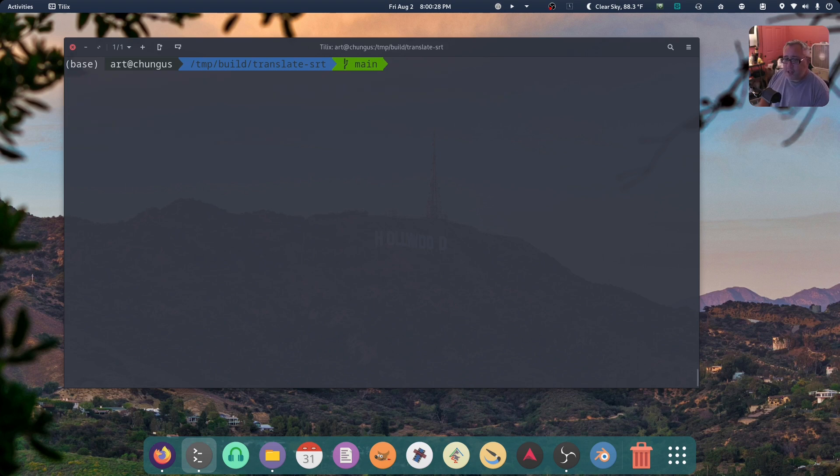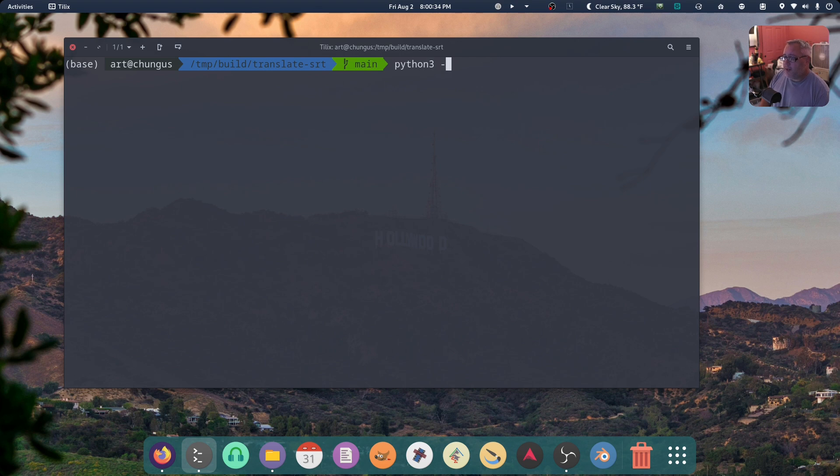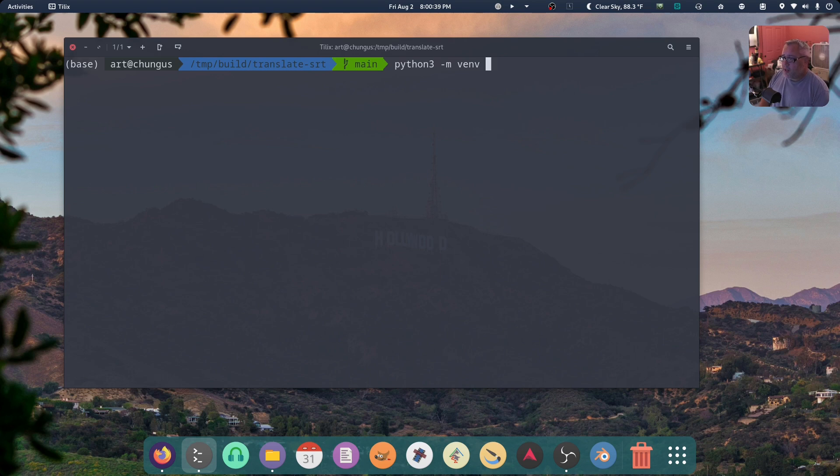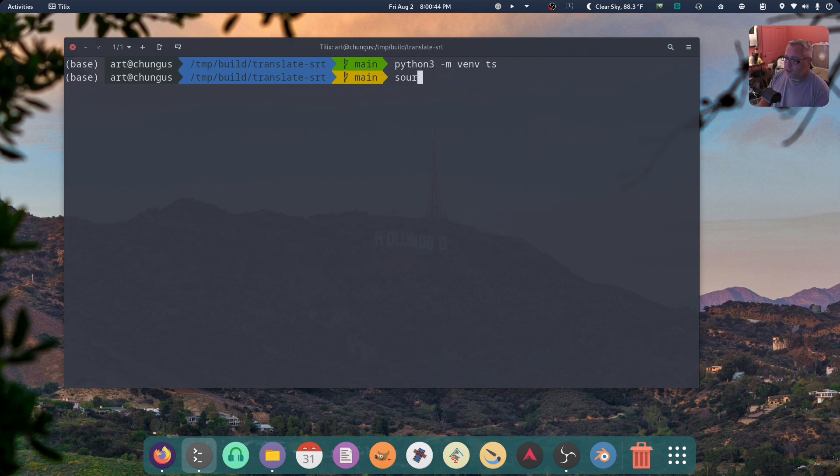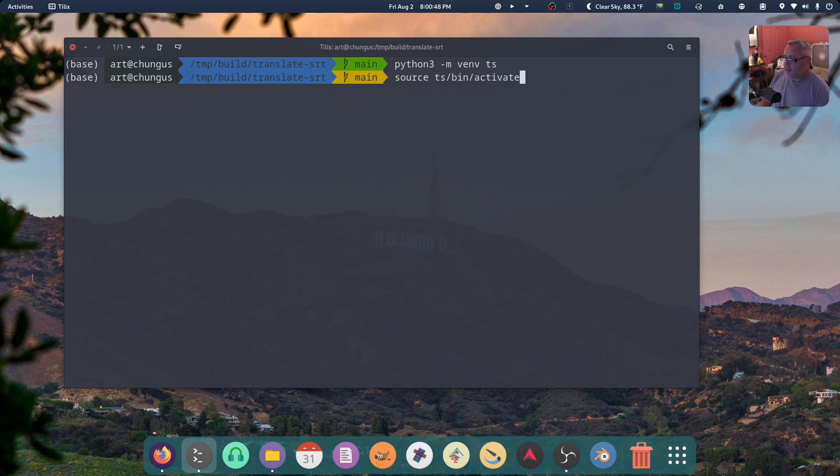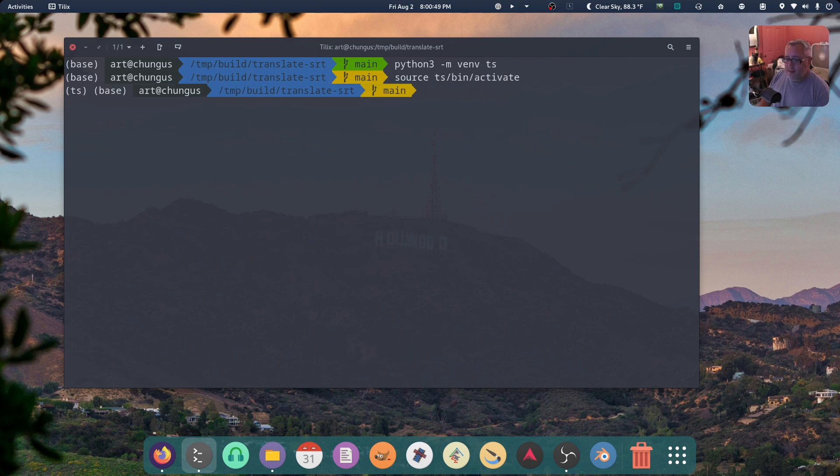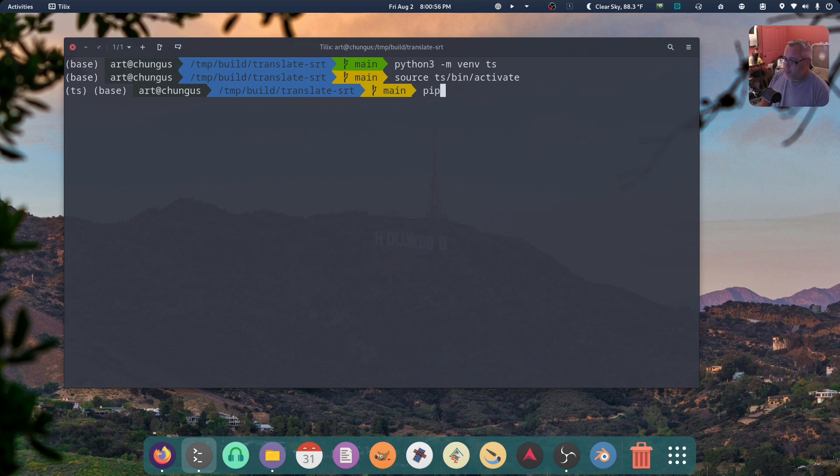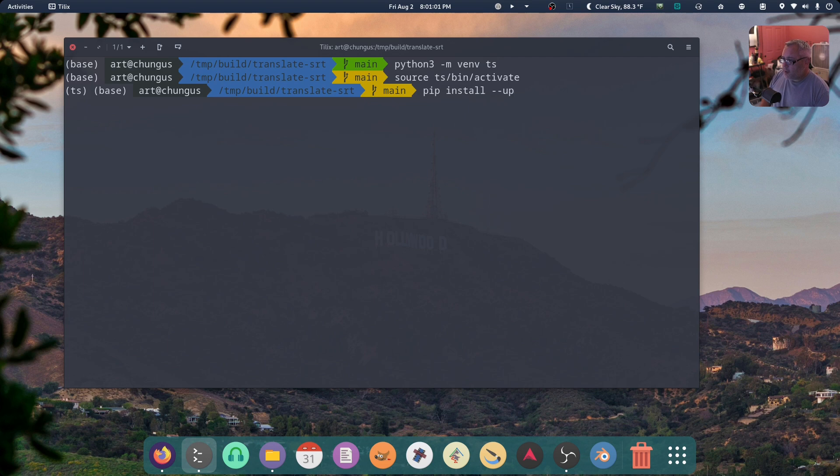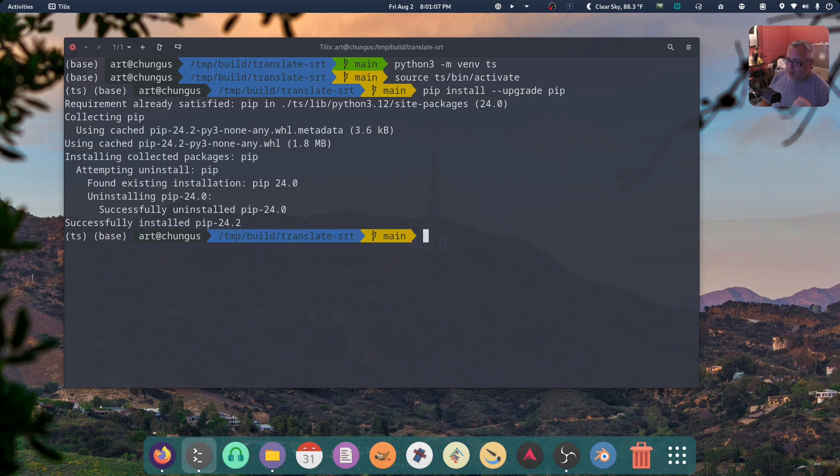So first things first, let's go Python 3. Make a virtual environment. And we're going to call this translate subtitles or TS. Sweet. Source that out. TS bin activate. Now you see over here, I've activated it. I'm in the virtual environment. And we're going to go pip install upgrade pip. It always asks for this. So I'm just start out right away, upgrading pip to new search. Awesome.